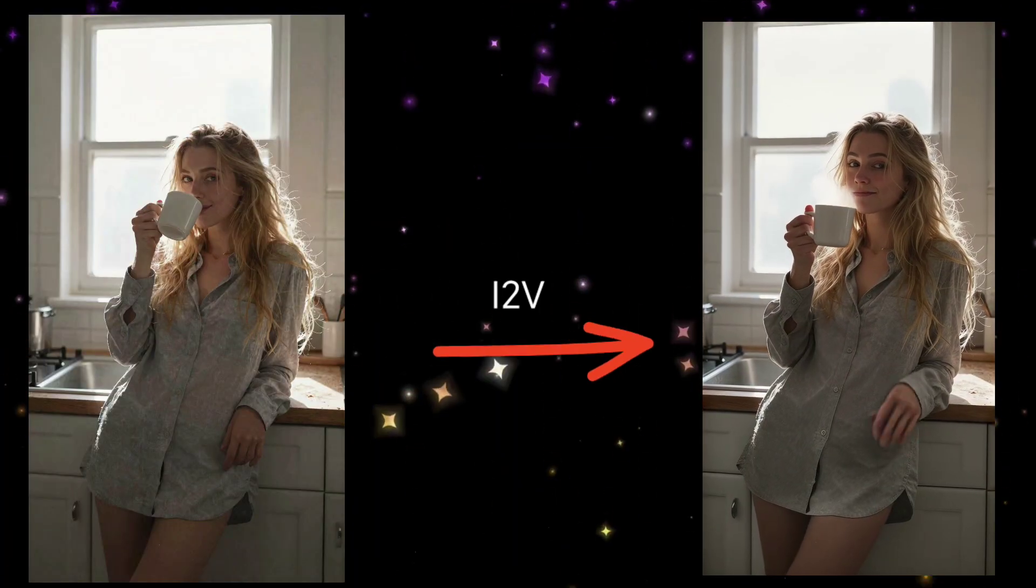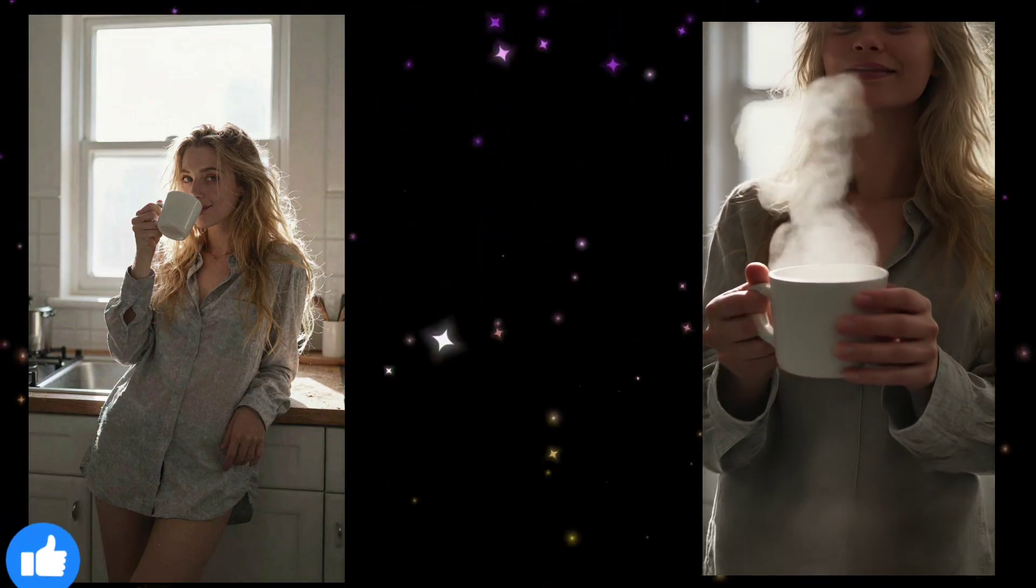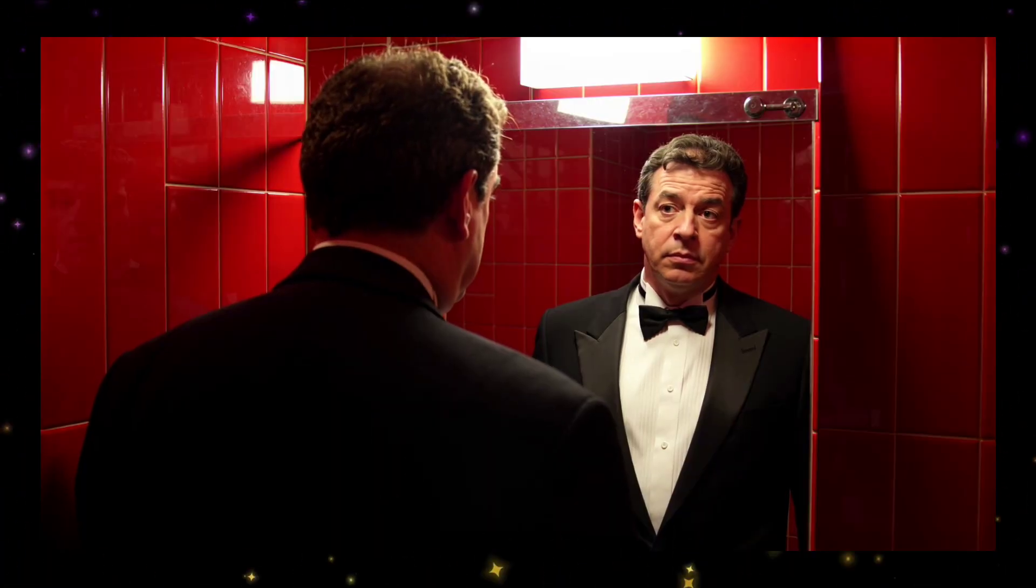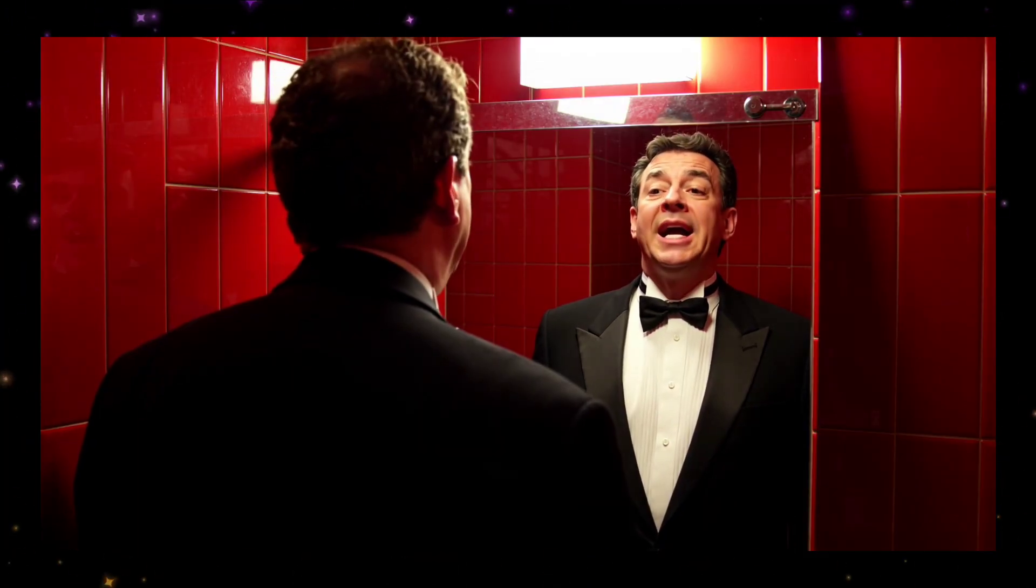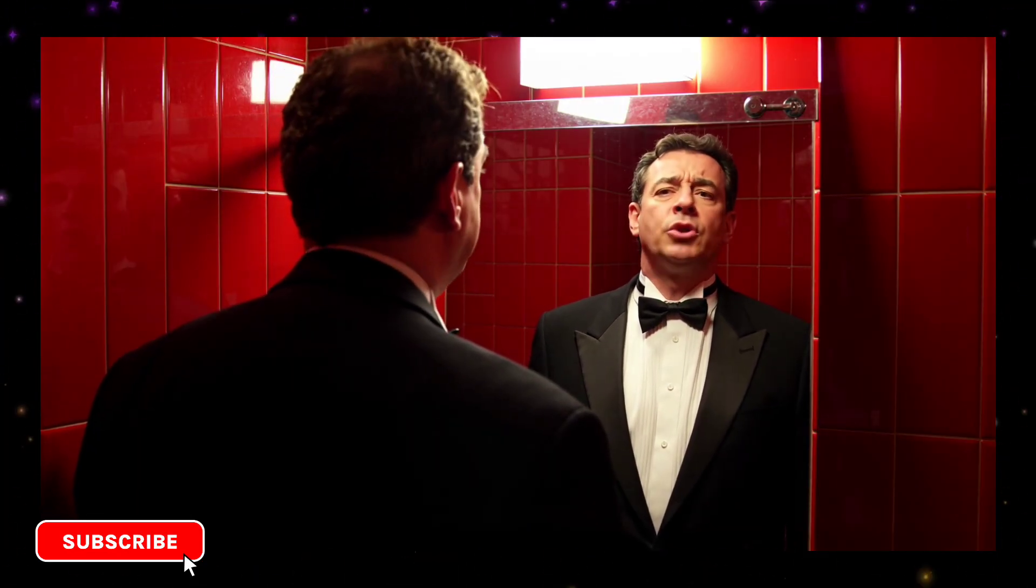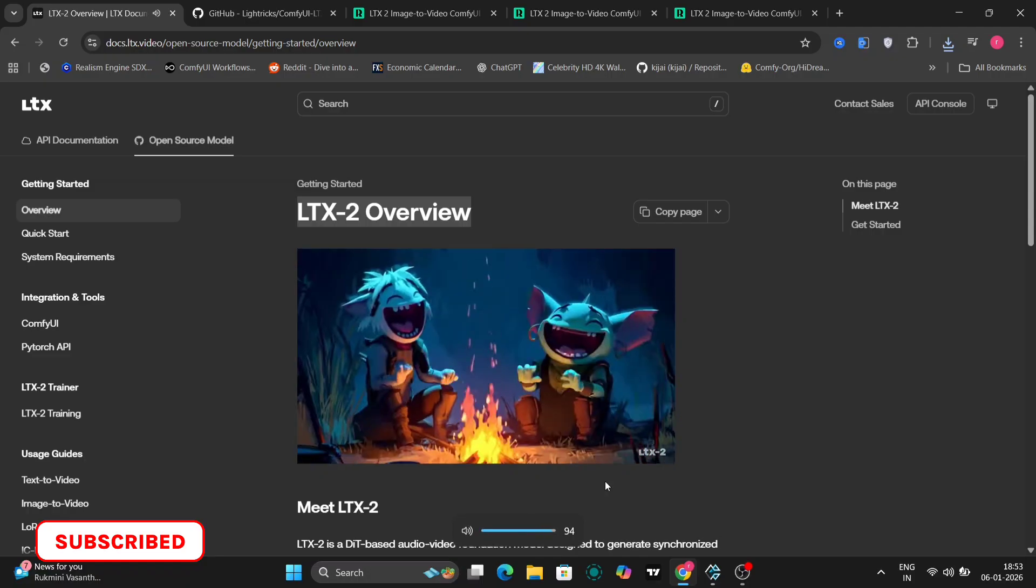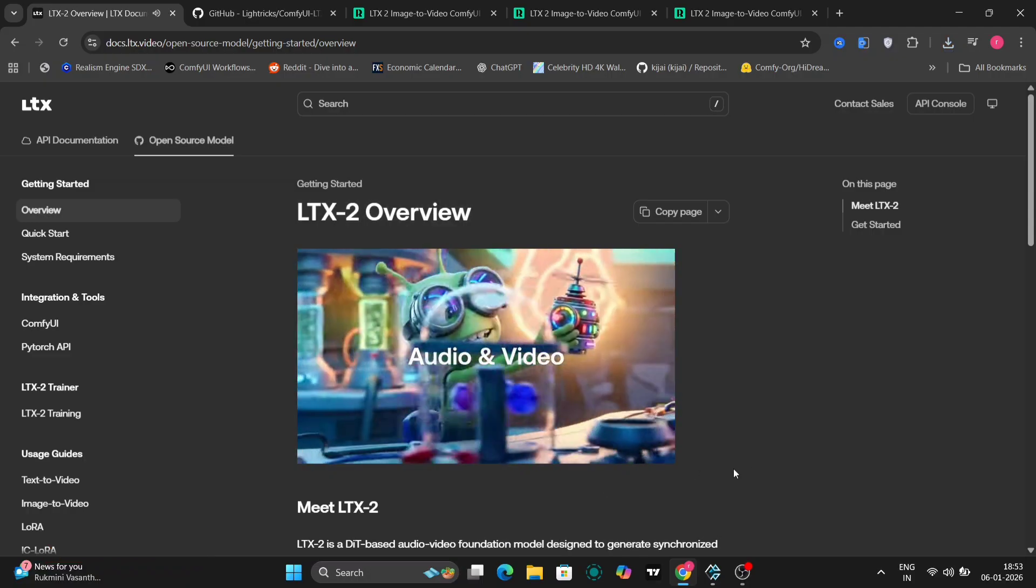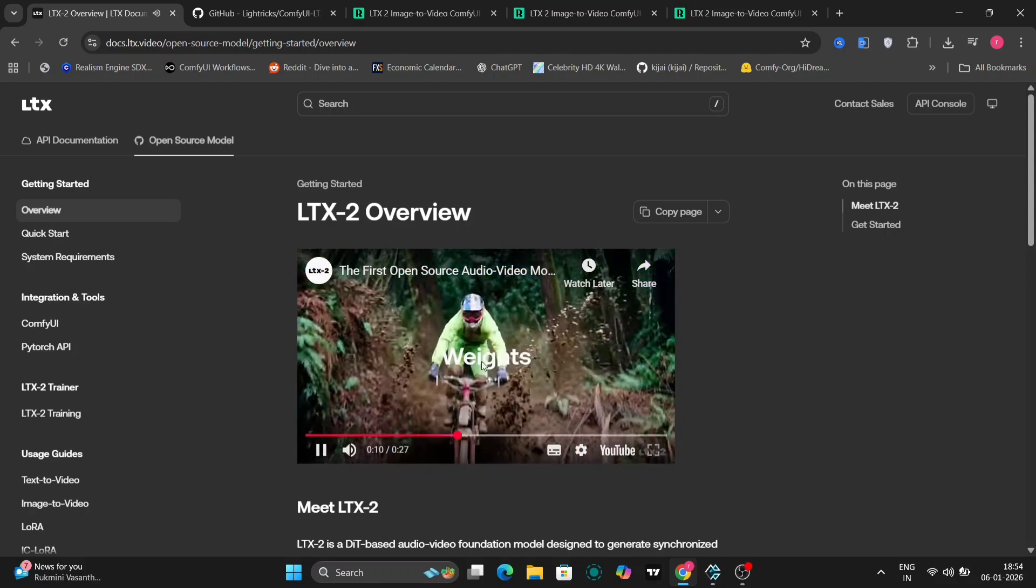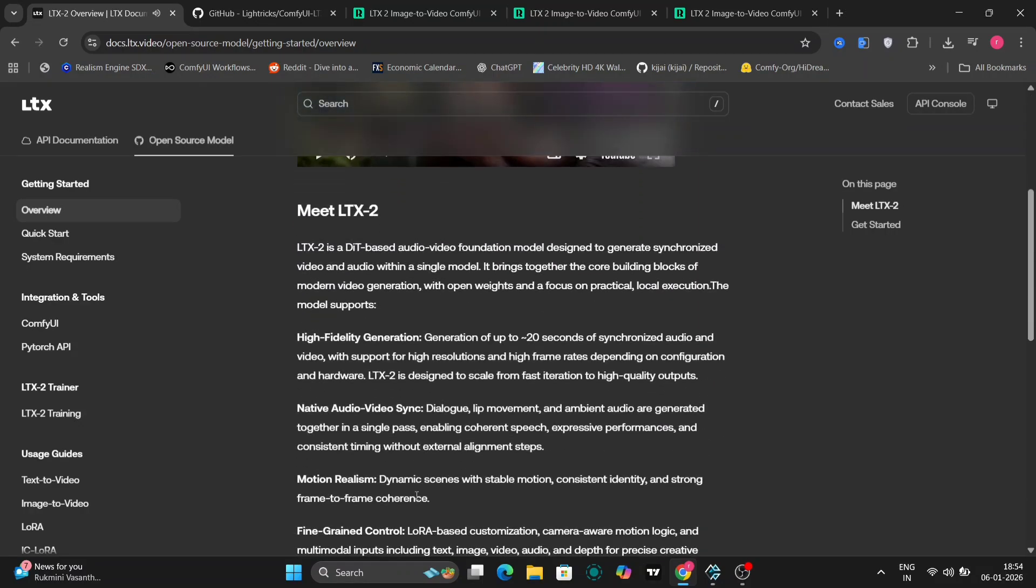AI video generation has just taken a massive step forward. The latest open source audio visual generation platform from Lightrix. If you want to explore it yourself, you can check out the official link. I've added it at the top right of the screen. One of the biggest upgrades with LTX 2 is that it generates audio and video together inside a single unified pipeline.